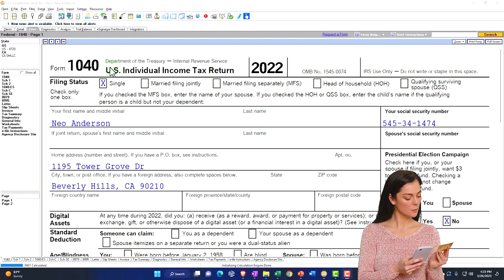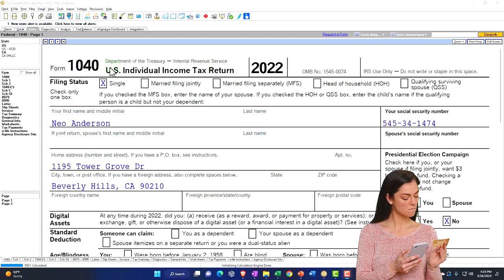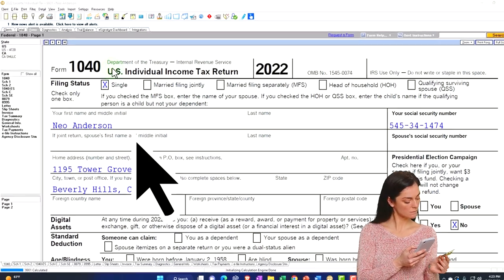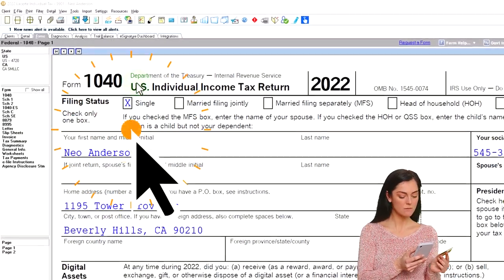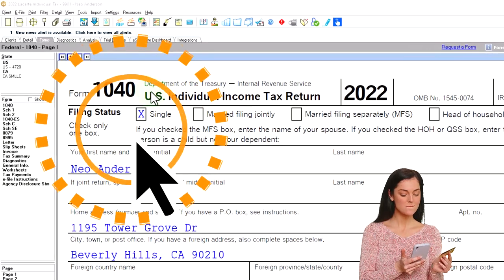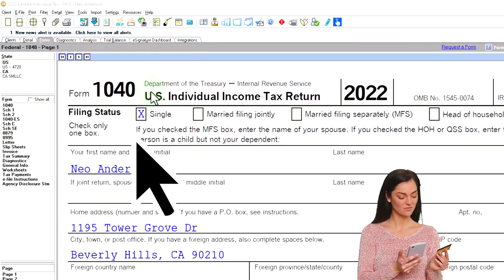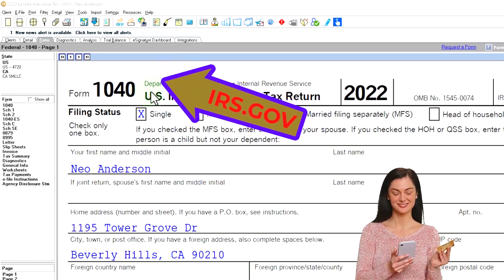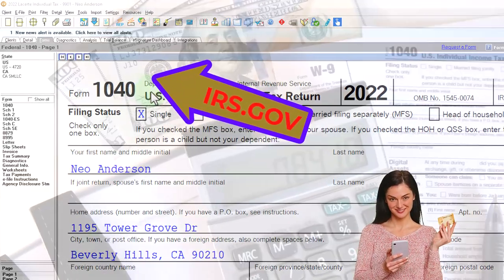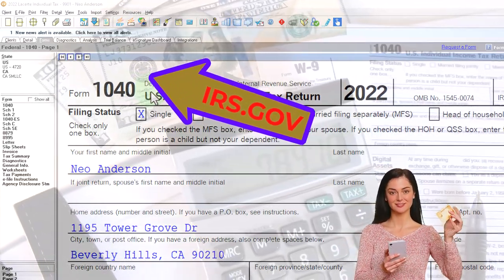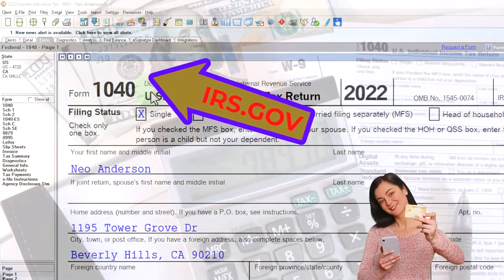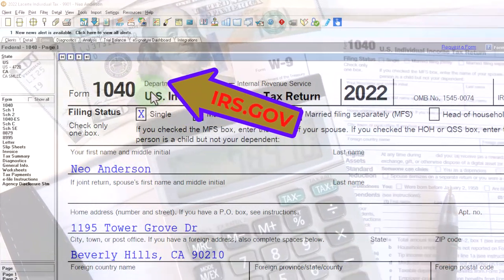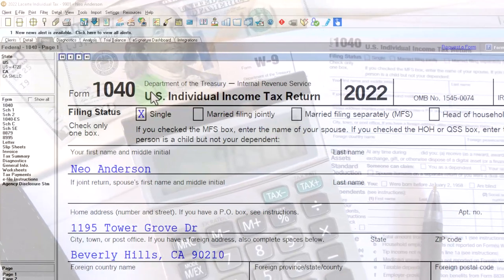Here we are in our example Form 1040, populated using LeCert tax software. You don't need tax software to follow along, but it's a great tool to run scenarios with. You can also get access to the Form 1040 related forms and schedules at the IRS website, irs.gov.